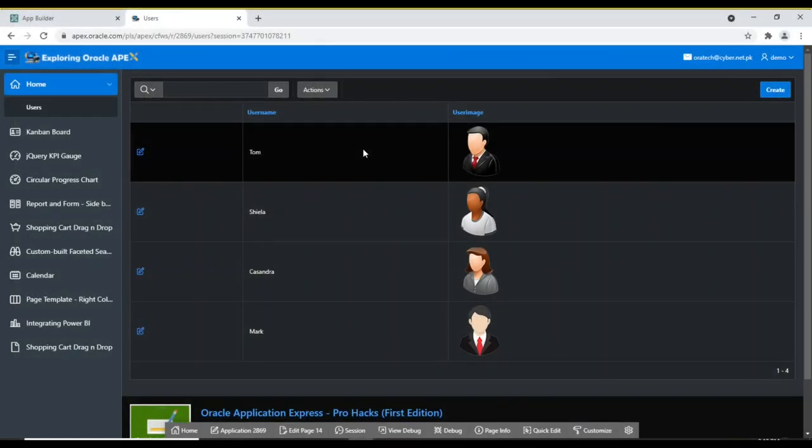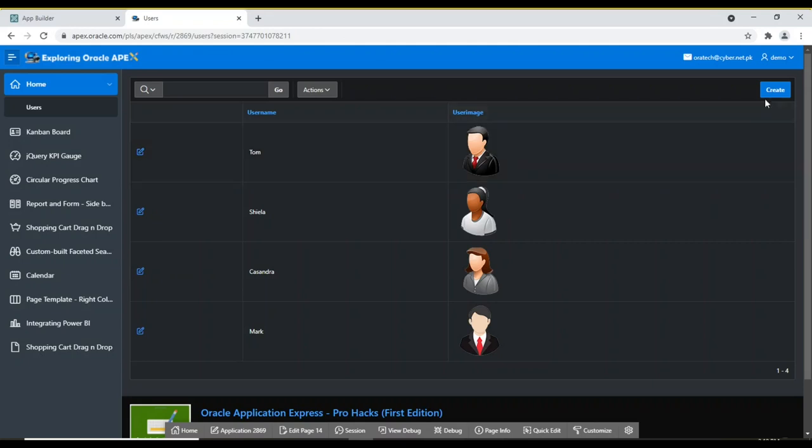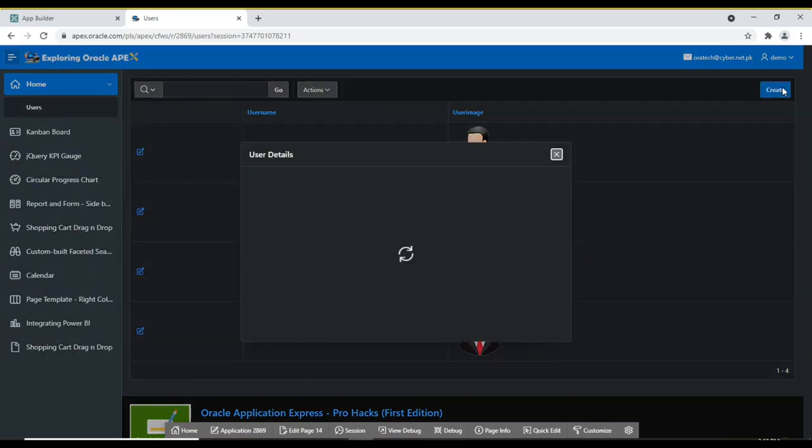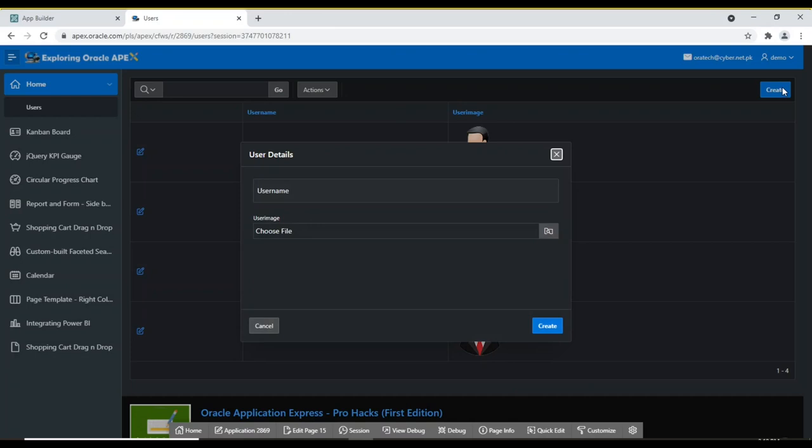This page contains a list of application users along with their images. It is an interactive report page. To upload an image, we make use of a form page that is associated with the interactive report page.